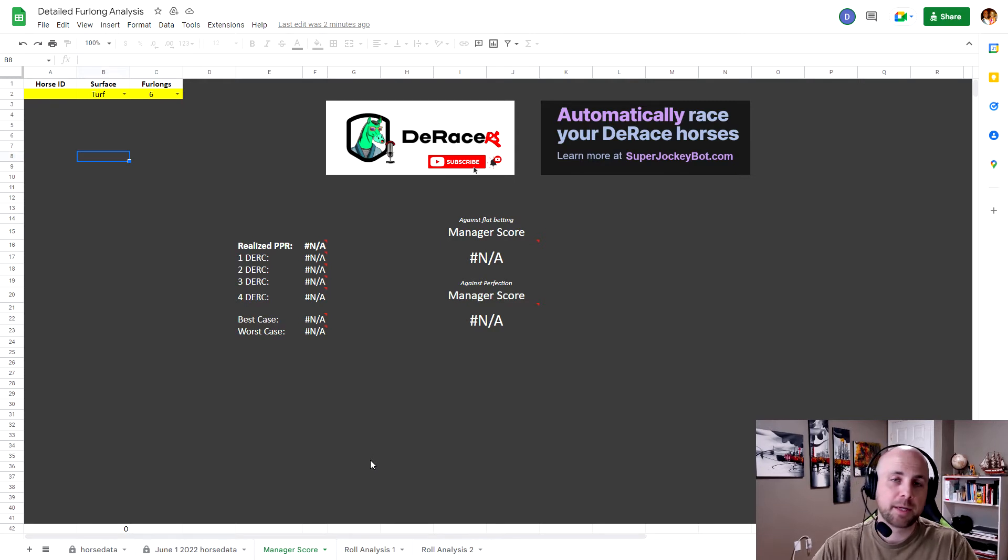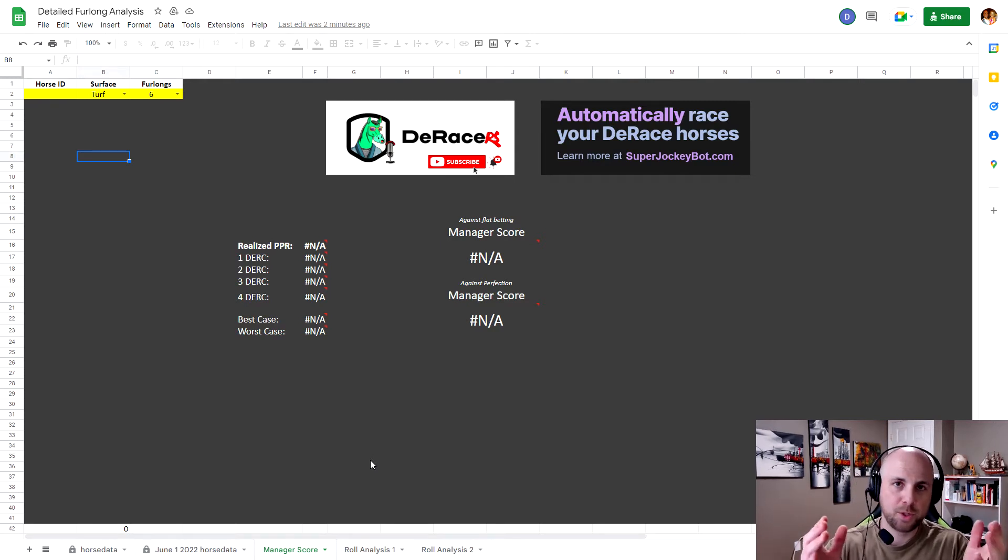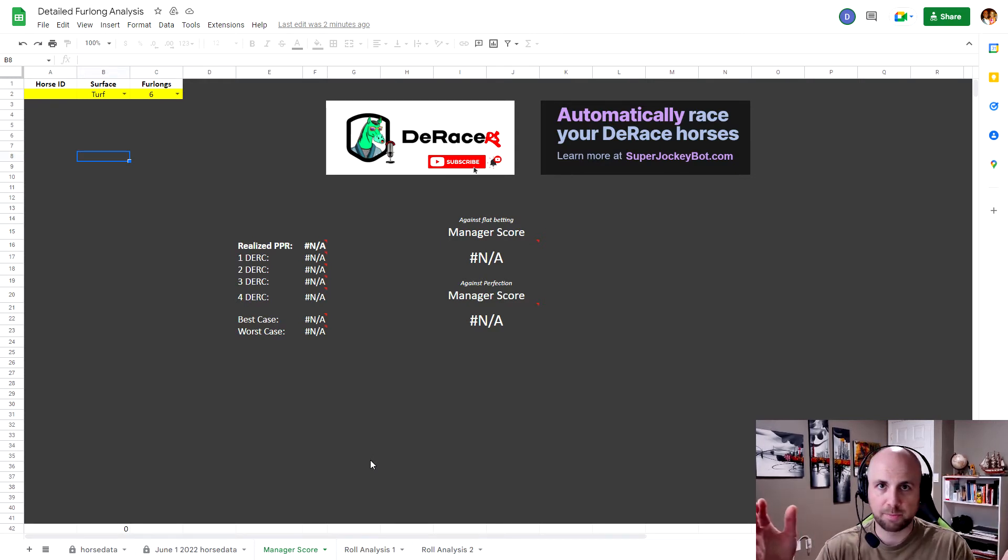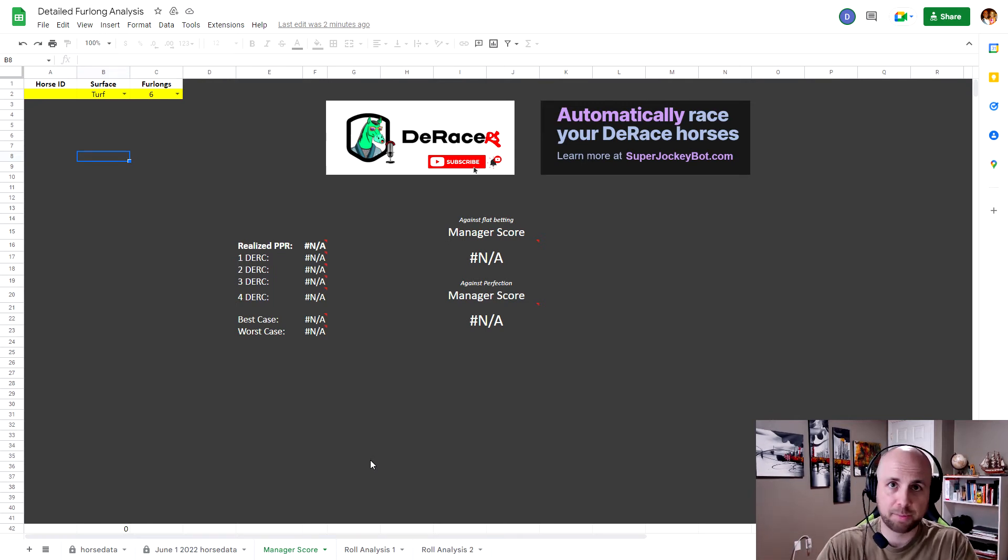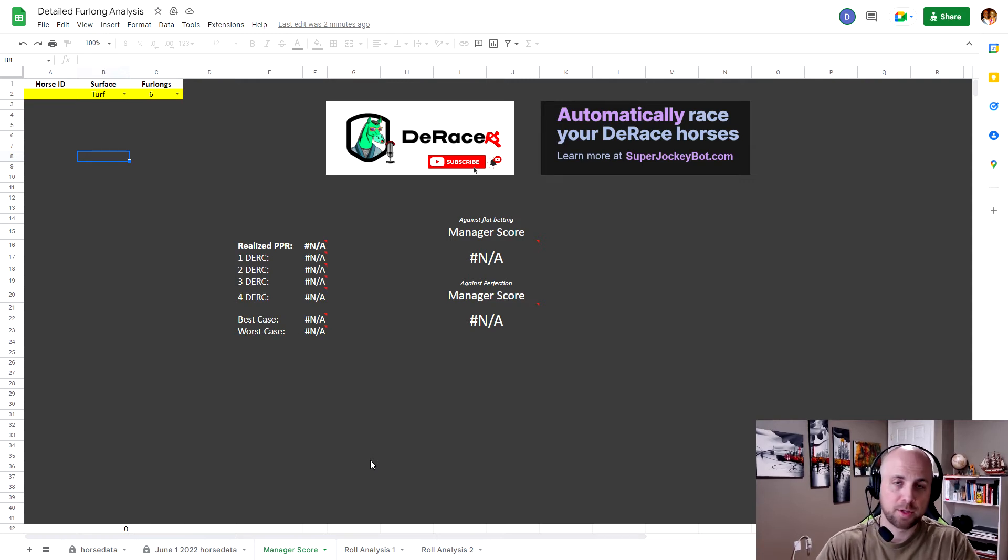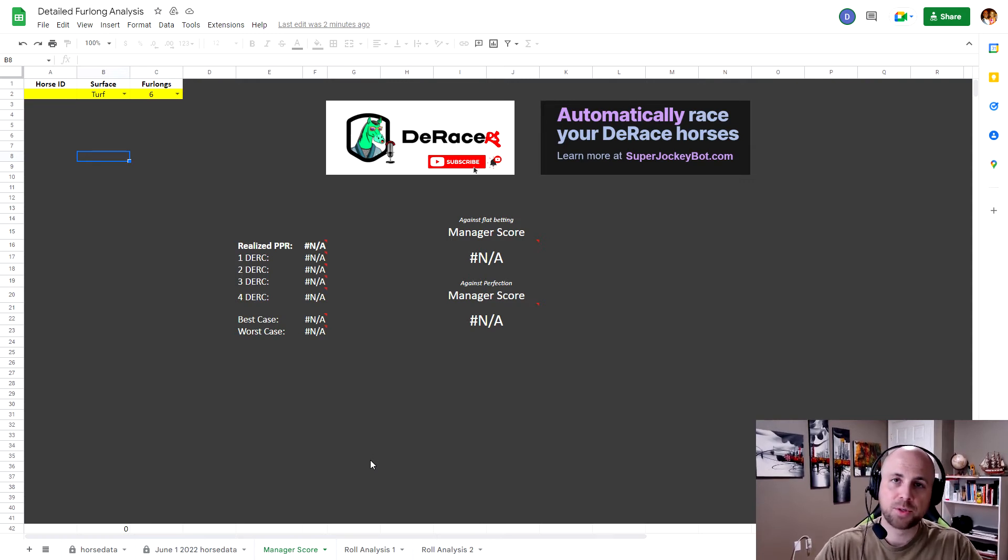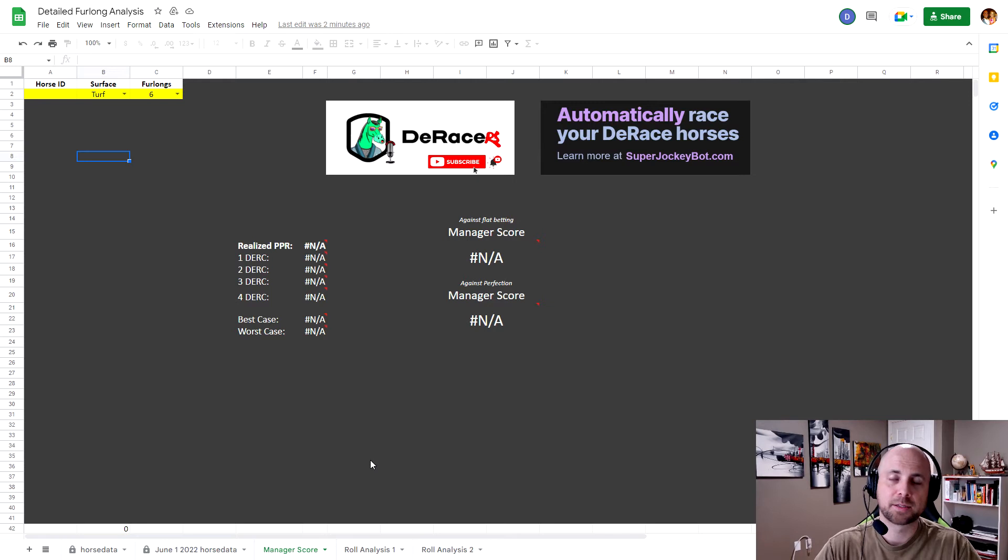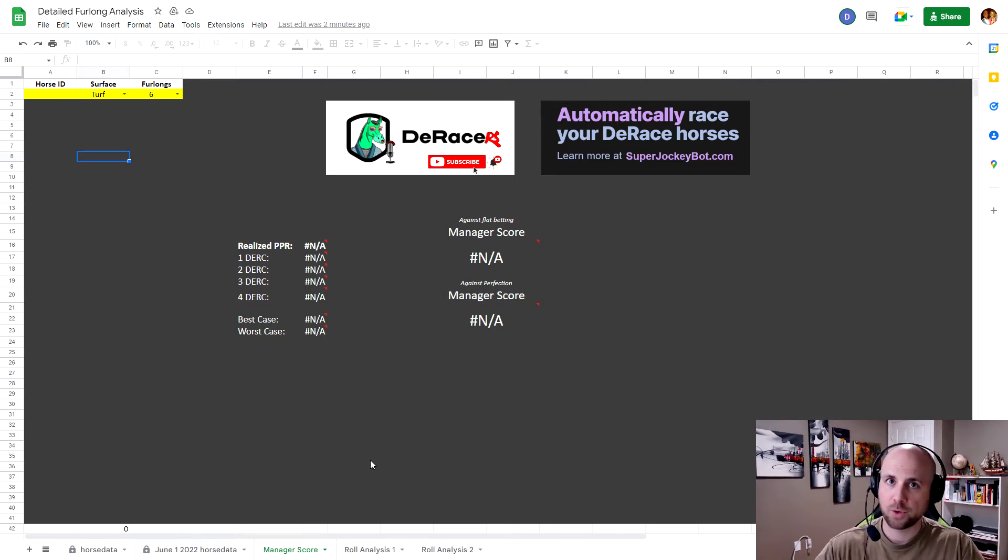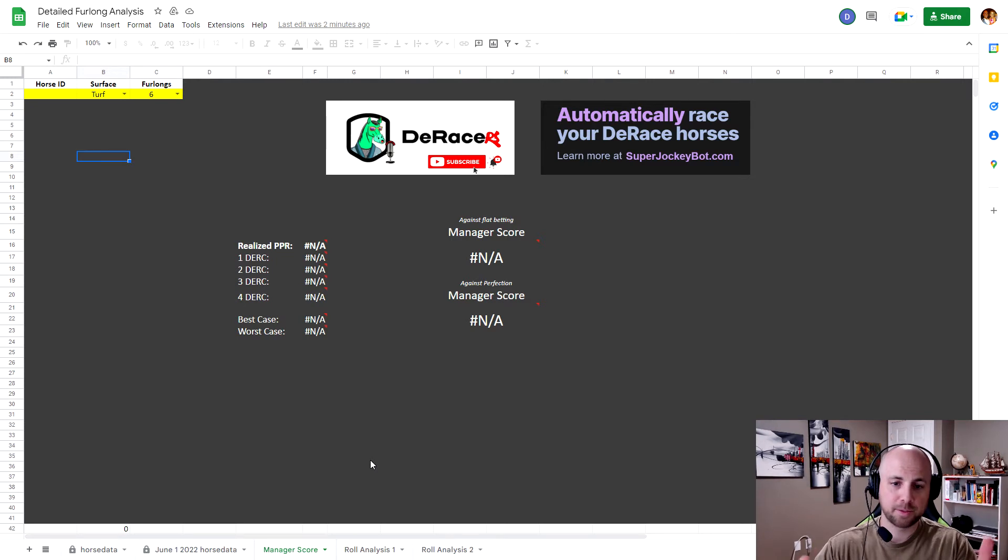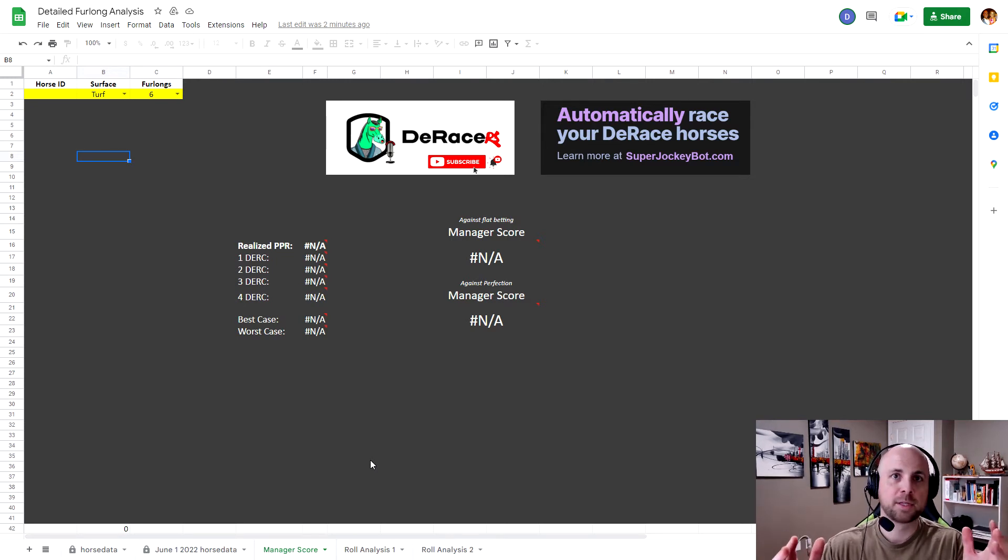And to make sense of this, when you bet a one Dirk race versus a four Dirk race, obviously there's greater payouts. And if you're studying your horse profitability or PPR, the concern that I have is you do not want to run your fastest races on a one Dirk race. You want to run your fastest races on a four Dirk race.